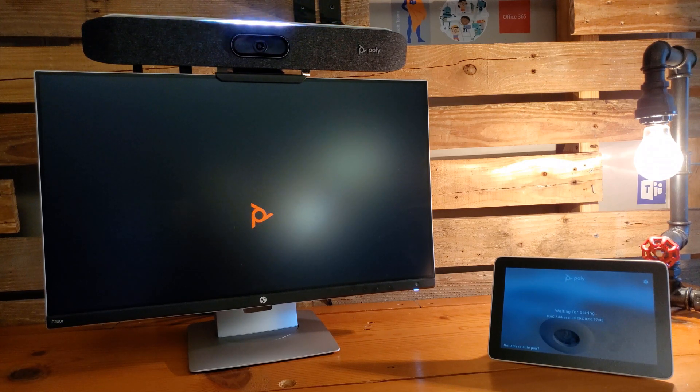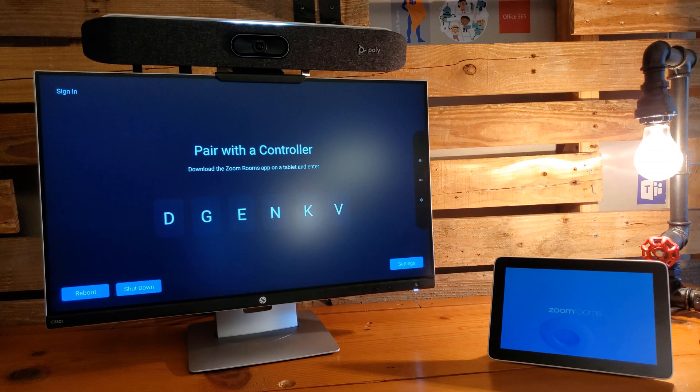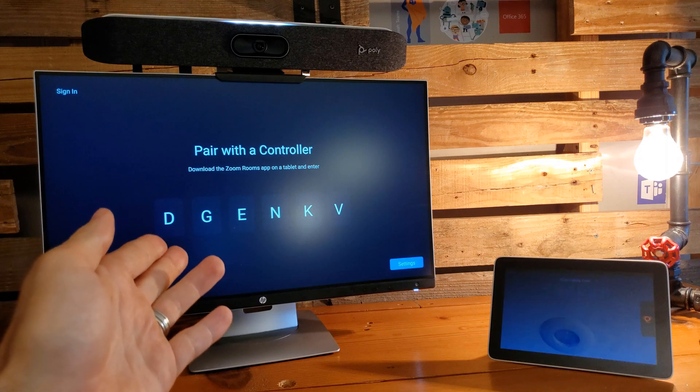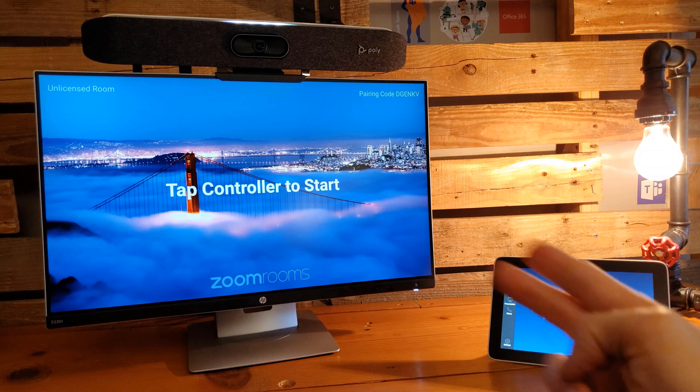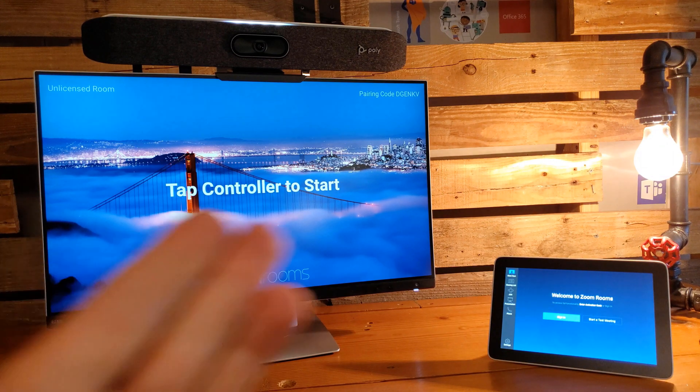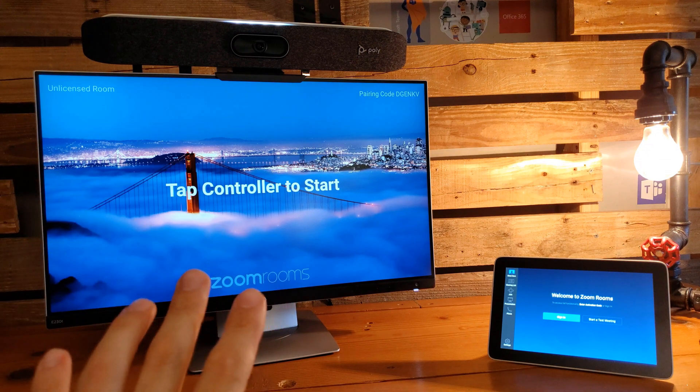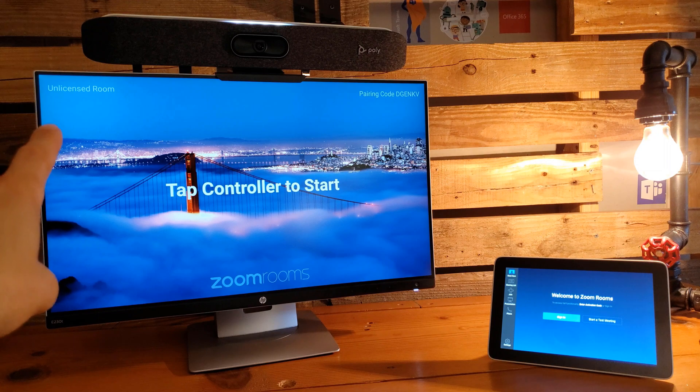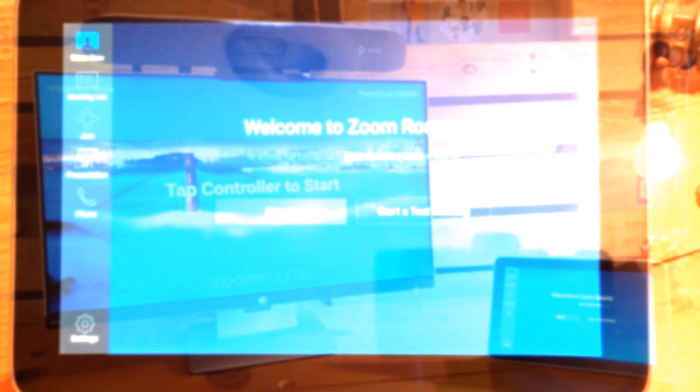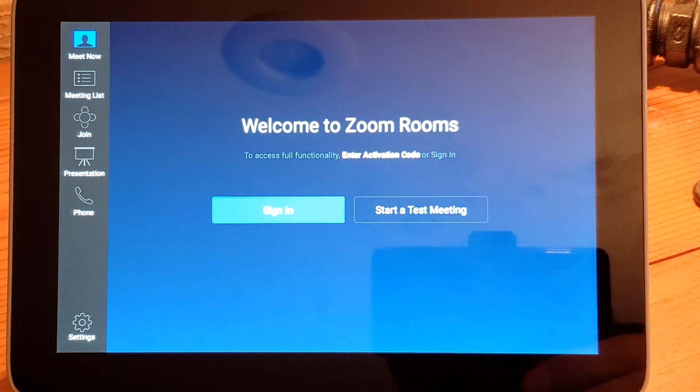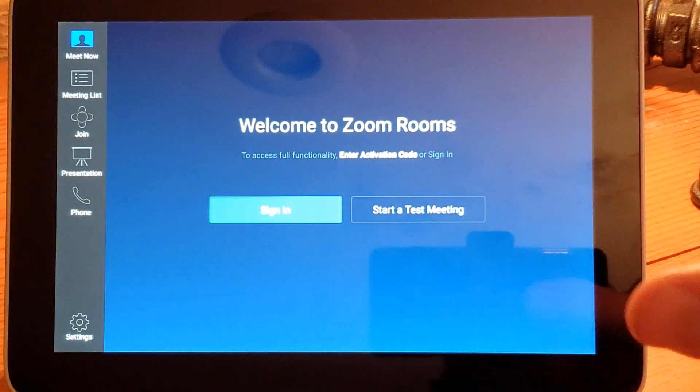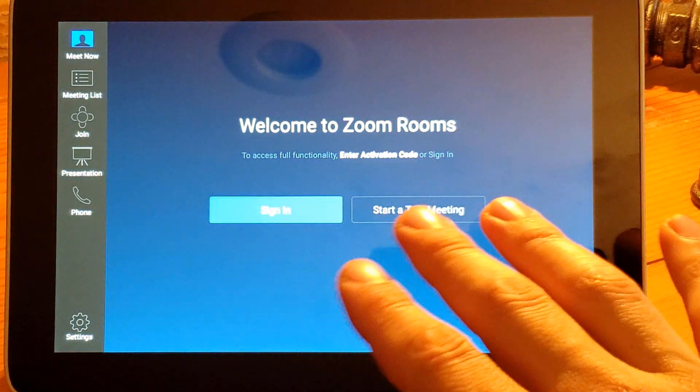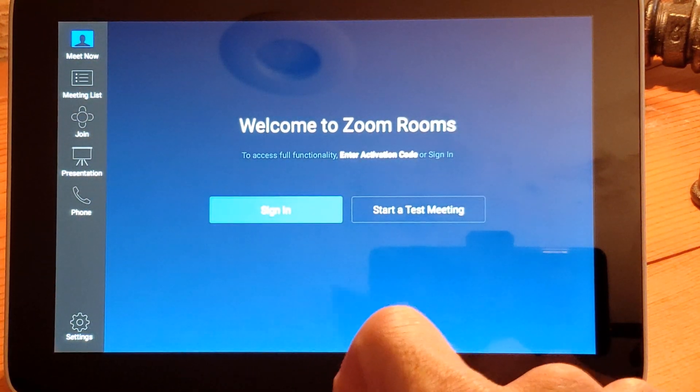As the TC8 comes back up, we see that we've got the pairing code up here. The TC8 came up paired automatically and we now see that we are in Zoom Rooms mode. We need to tap our controller to navigate and start. A couple things I want to point out about the screen: we see we are in unlicensed room. We have not signed in and we have a pairing code up top. Taking a look up close at the TC8, we've got a sign-in button here. I have put the brightness level all the way down on the TC8, so we still don't have it coming in as clear on the camera as it is on the actual screen.